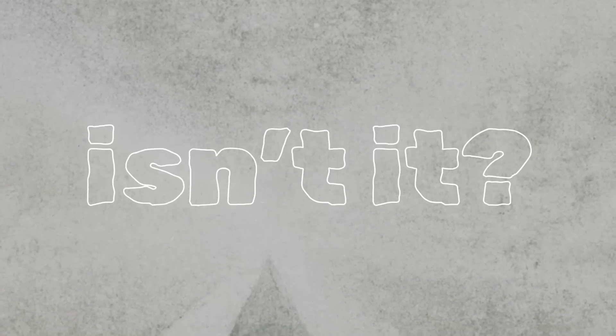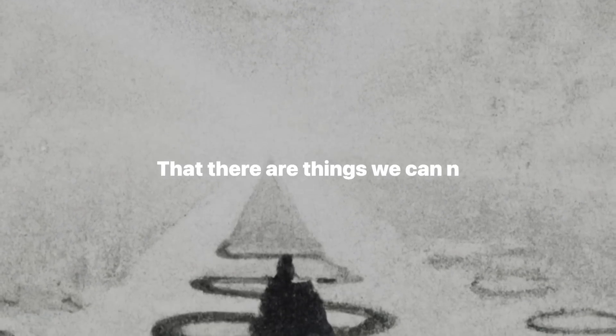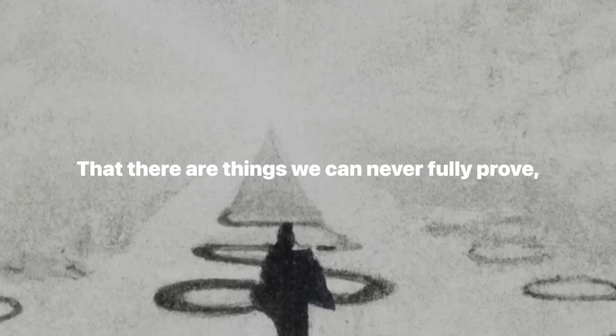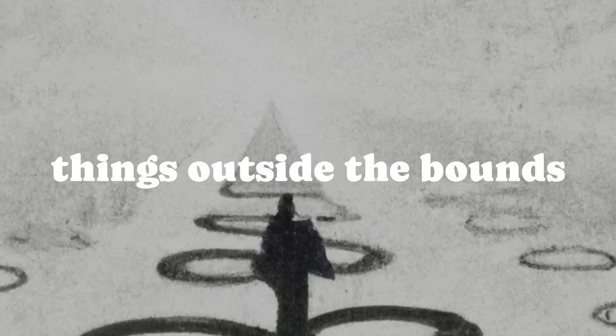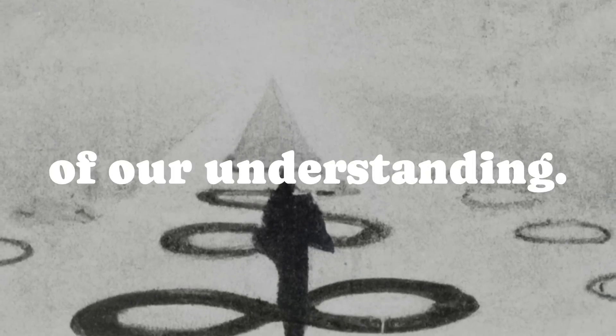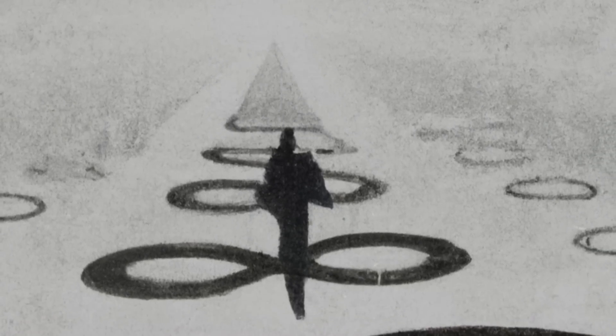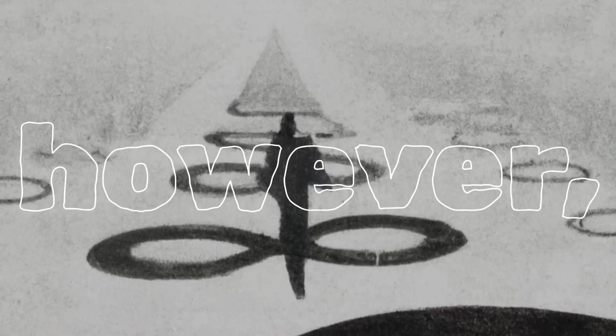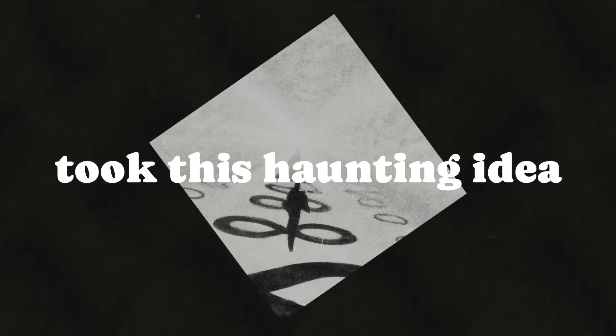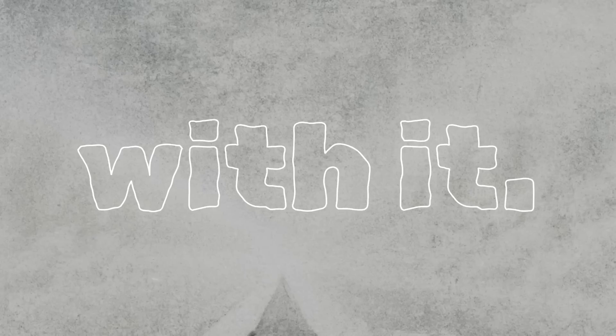It's a terrifying thought, isn't it? That there are things we can never fully prove, things outside the bounds of our understanding. Chaitin, however, took this haunting idea and ran with it.